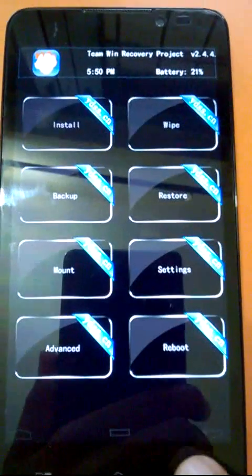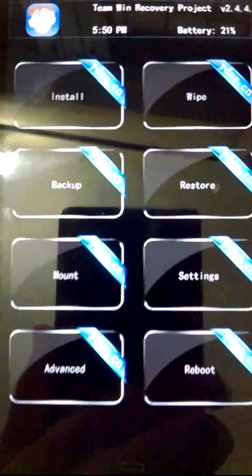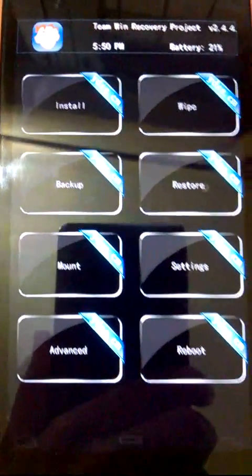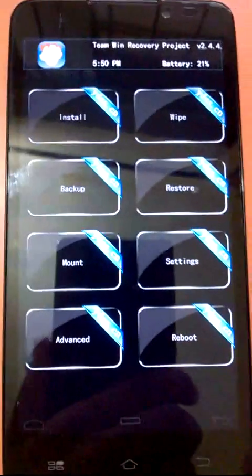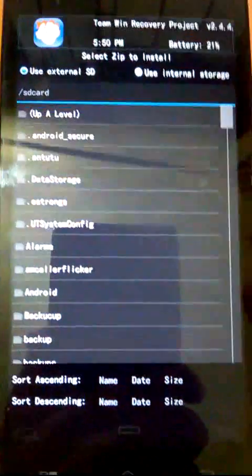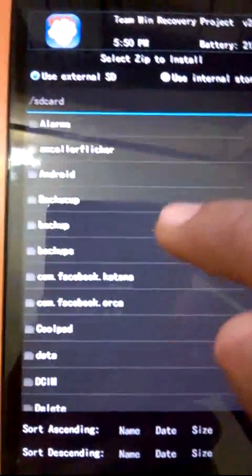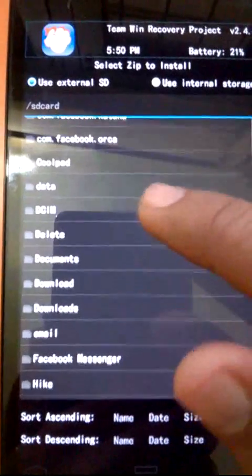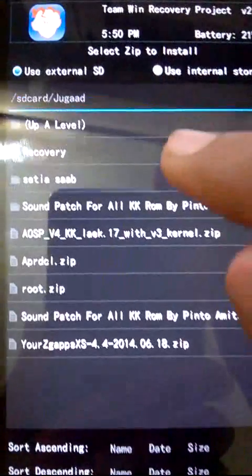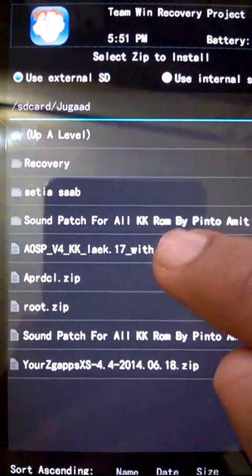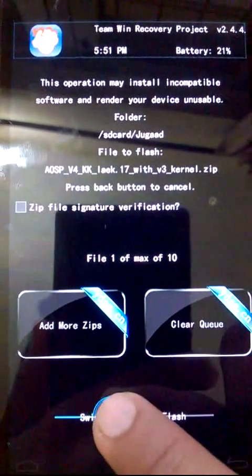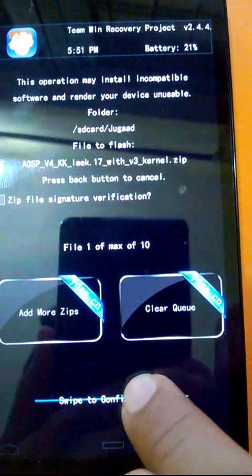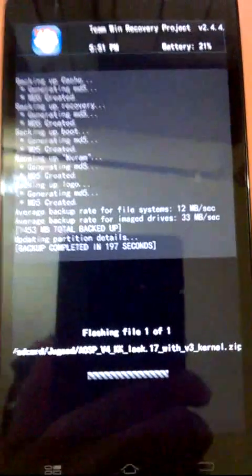Now these are some options: install, wipe, backup, restore, mount, settings, advance and reboot. Now we will click on install and go to the directory where we have downloaded the ROM file. For me it's here. This is the file. Click on swipe to confirm, just swipe to confirm.